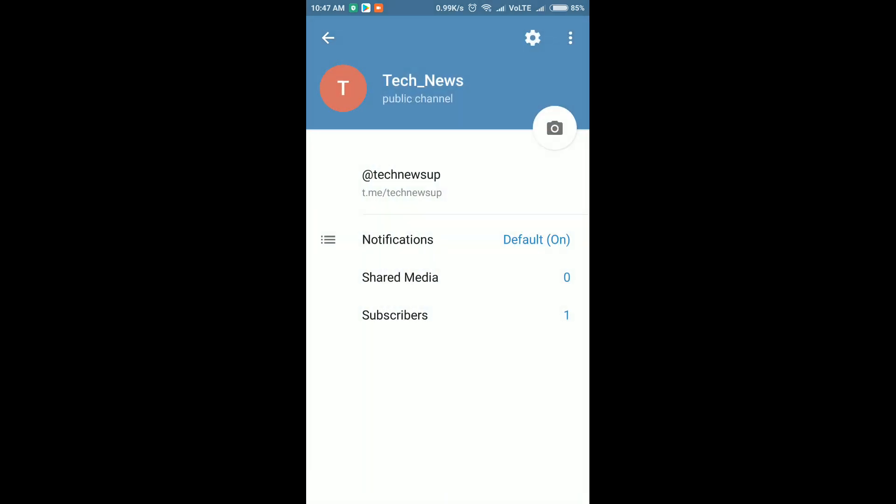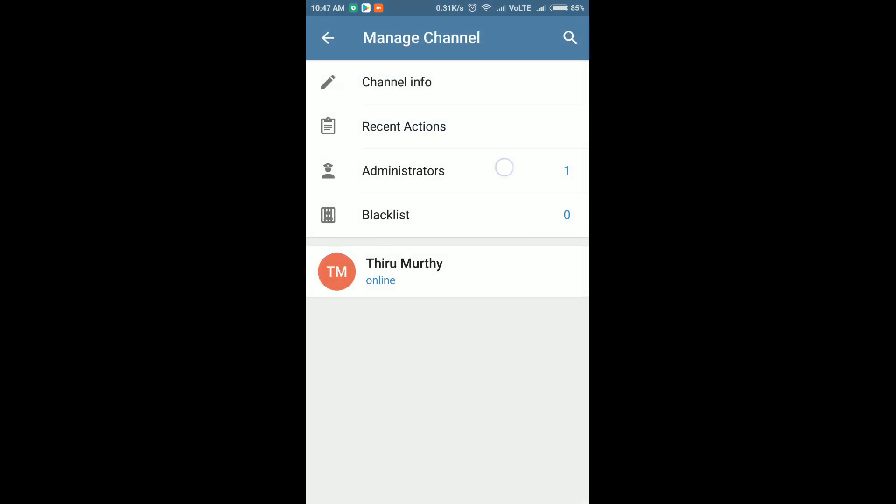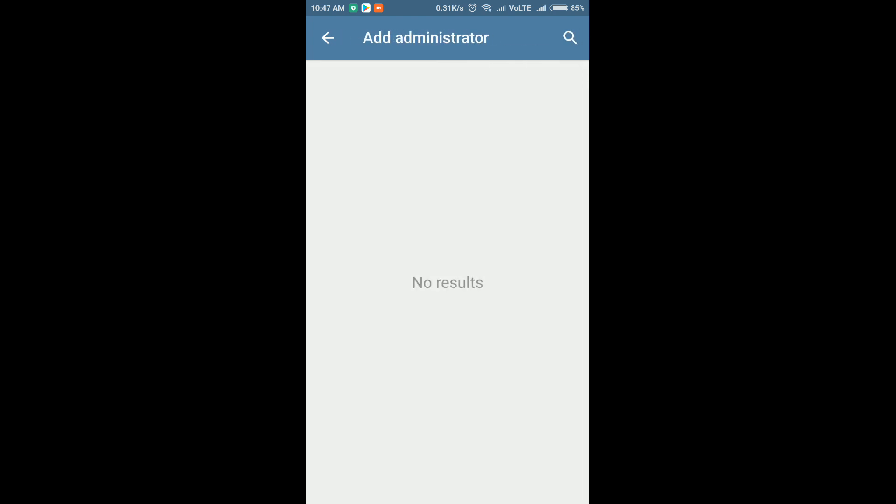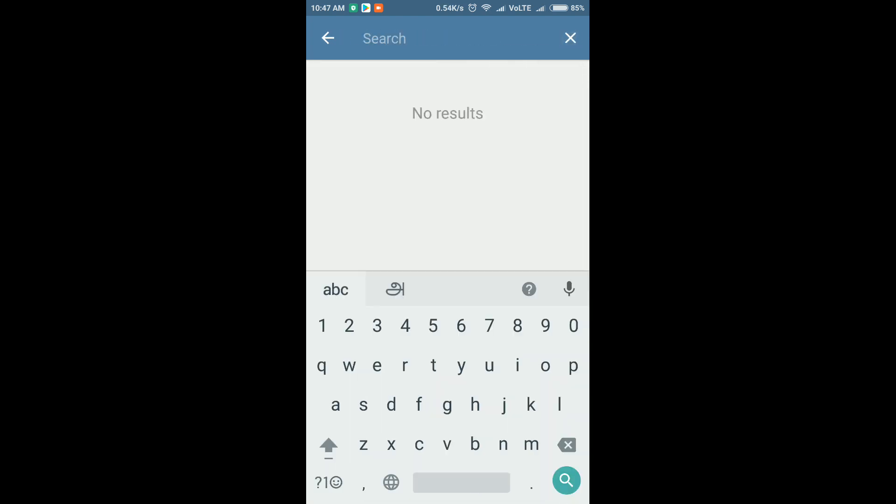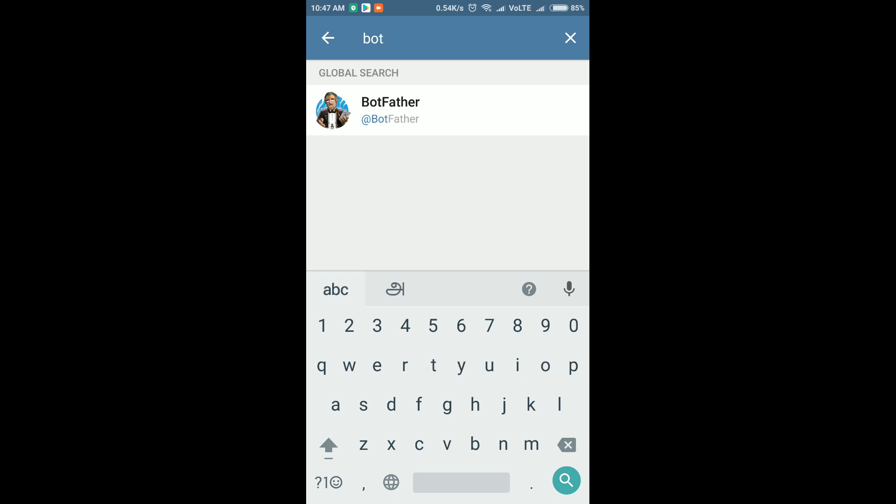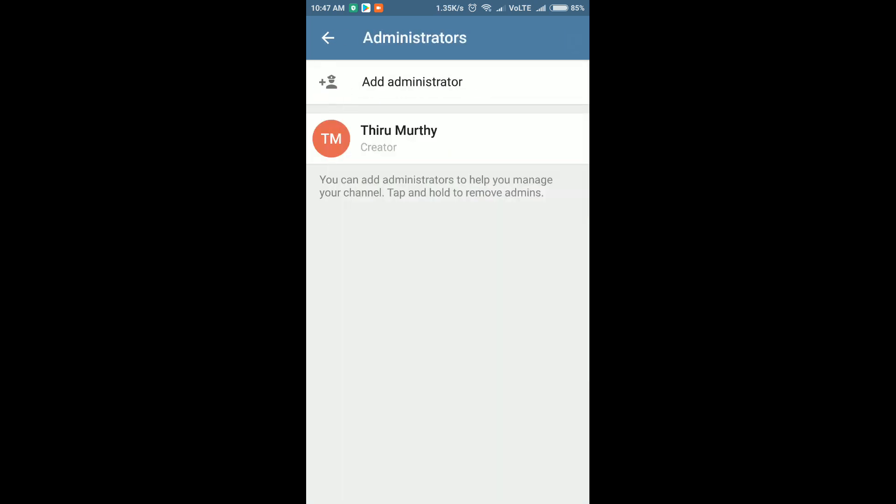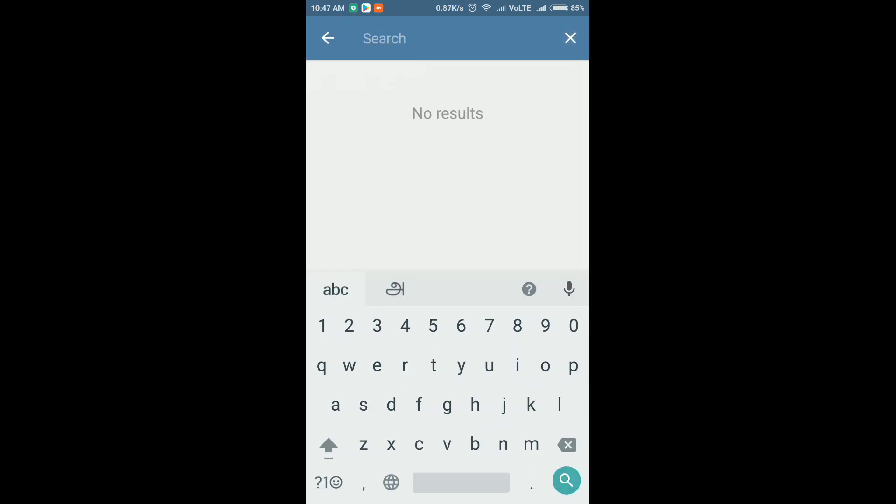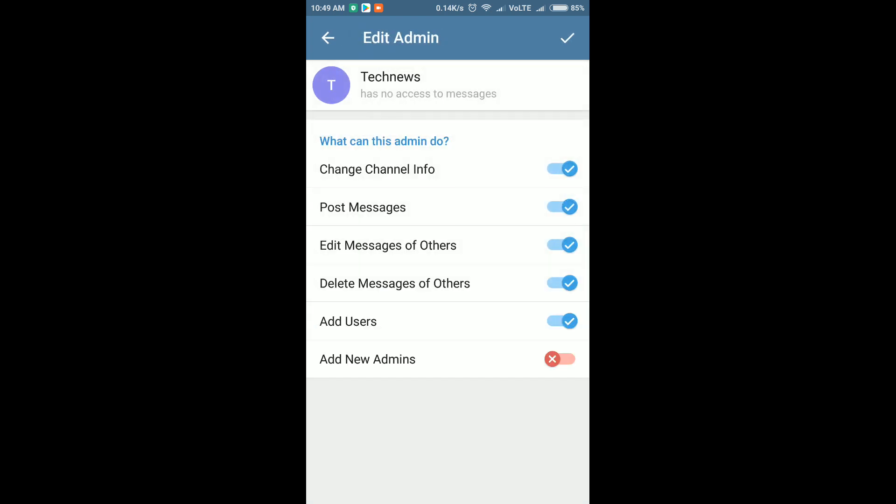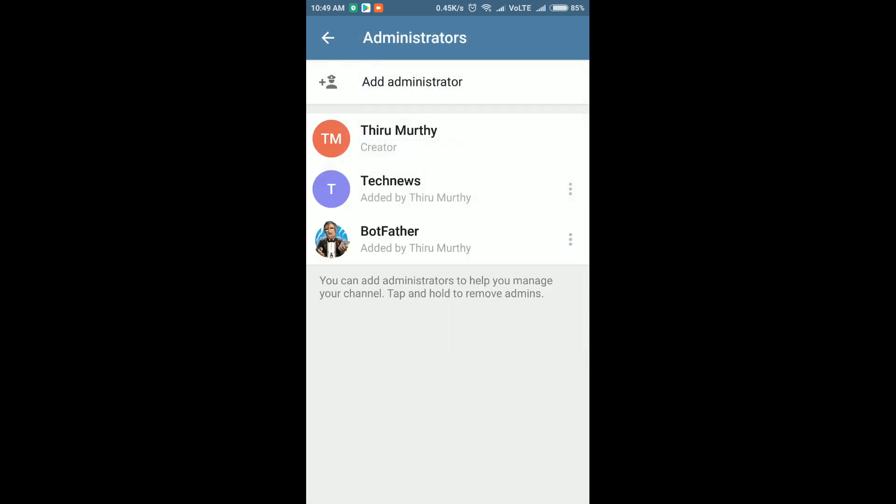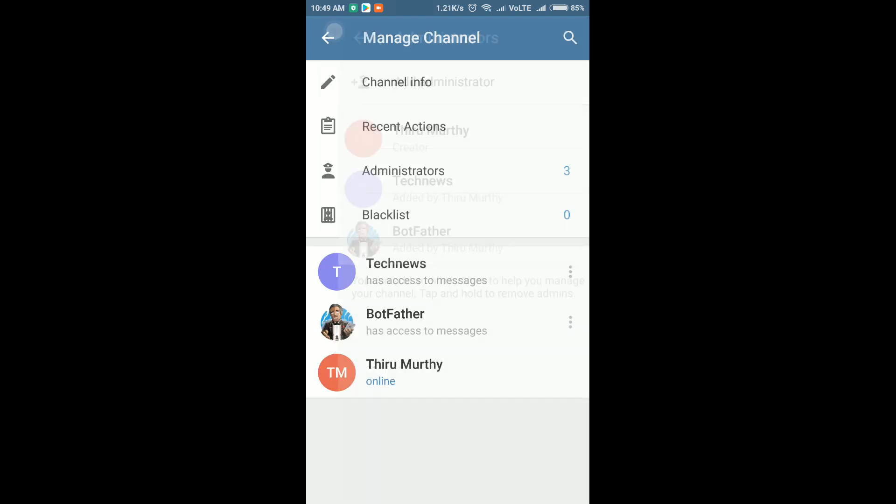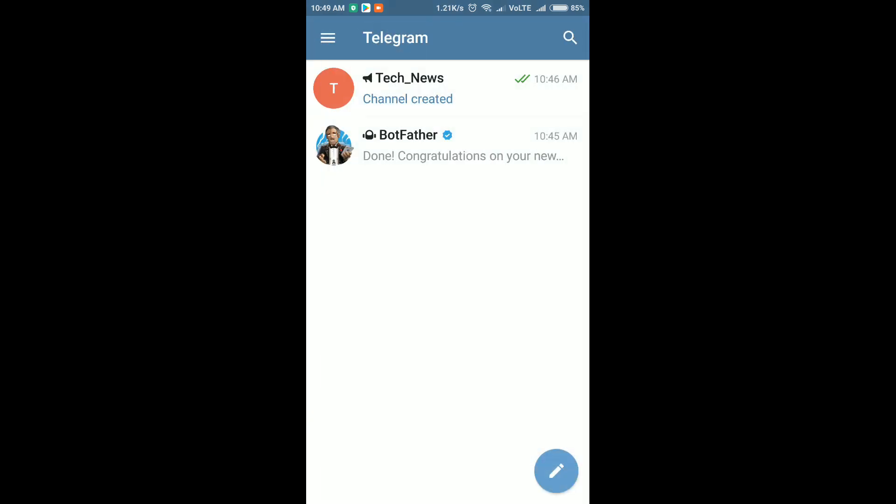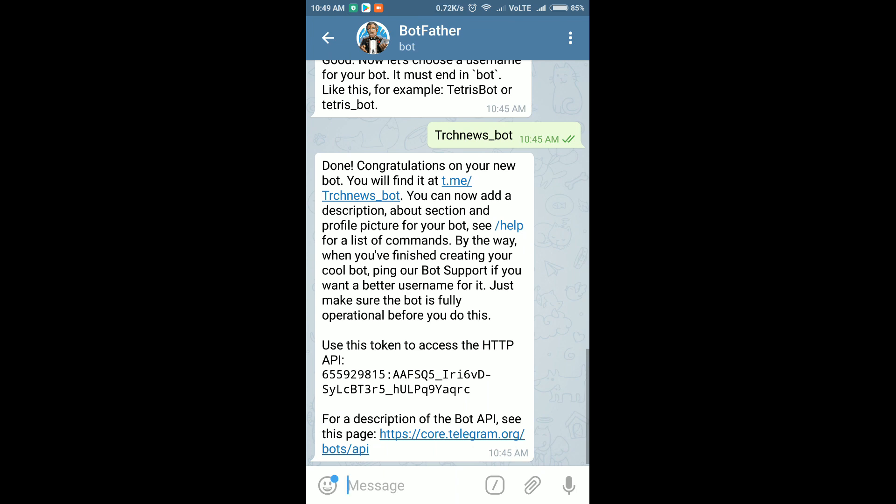I am going to add the administrator for both bots. I am going to add the administrator for this channel. So I added the BotFather and tech news, these two bots to my channel. Now everything is done for the bot.